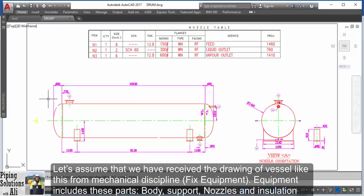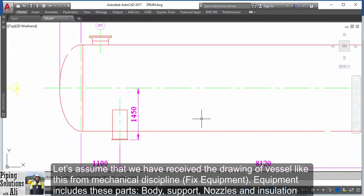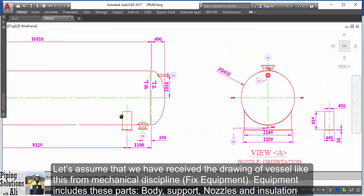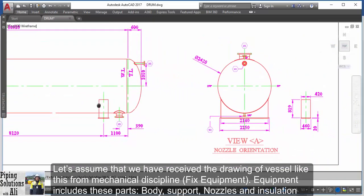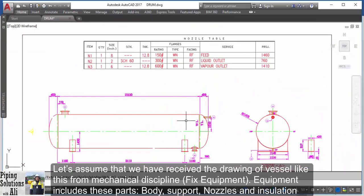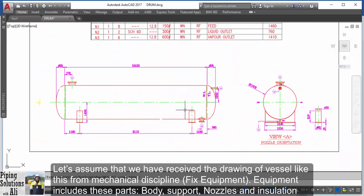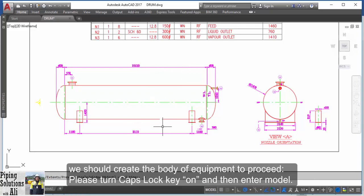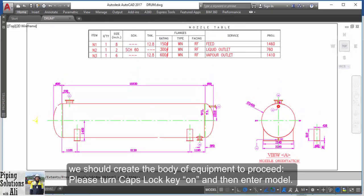Let's assume that we have received a drawing of a vessel from the mechanical discipline. Equipment includes these parts: body, support, nozzles, and insulation. We should create the body of the equipment first to proceed.